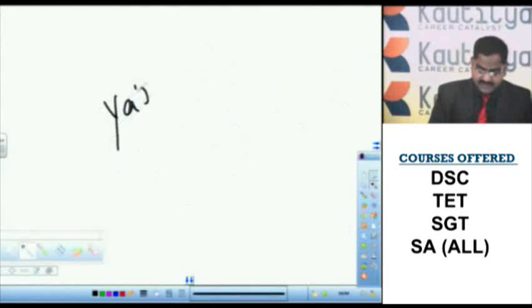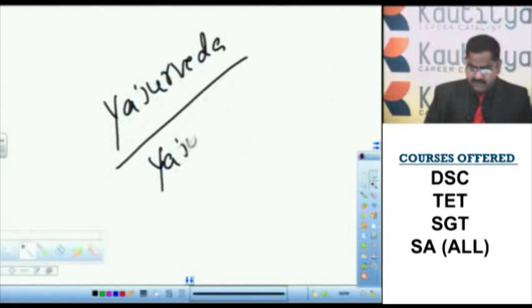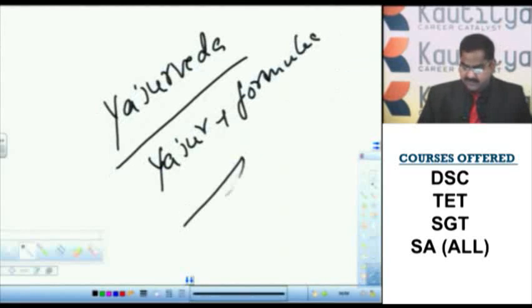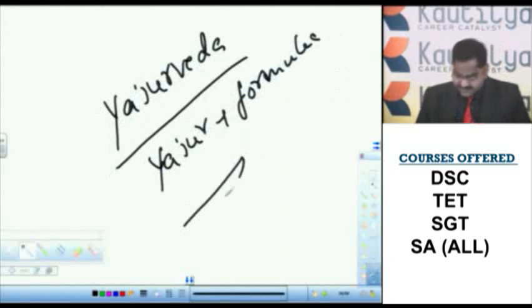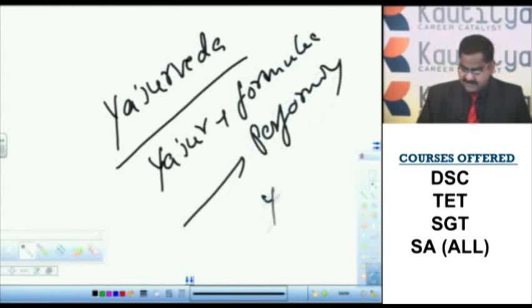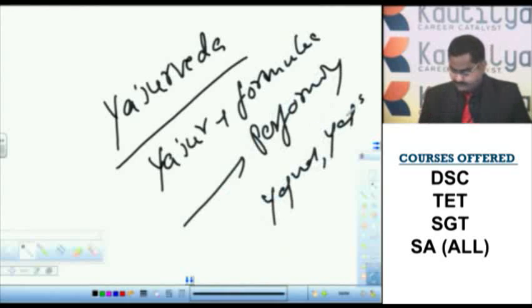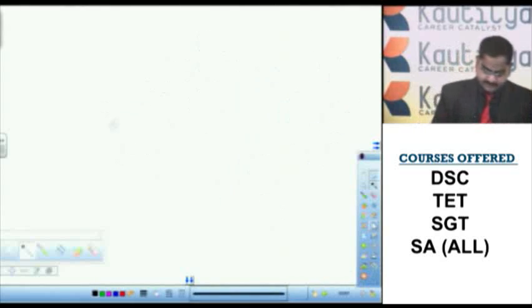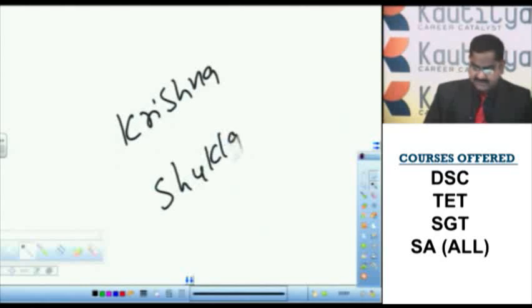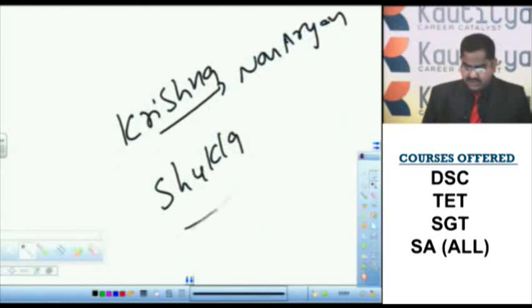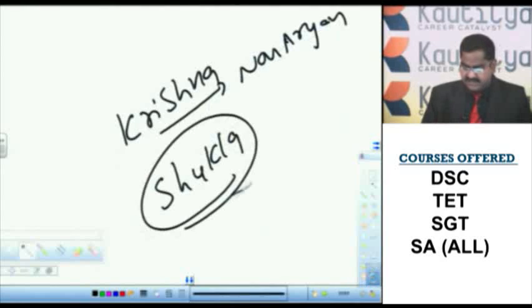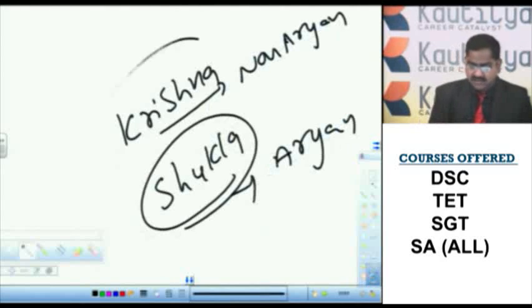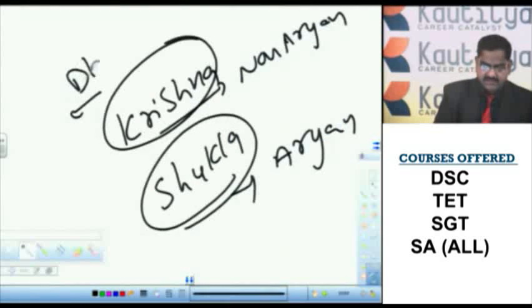Yajur Veda. What is meant by Yajur? Yajur means formulae. It is a formulae dealing with performing Yajnas and Yagas. There are two kinds in Yajur Veda. Krishna Yajur Veda and Shukla Yajur Veda. Krishna Yajur Veda deals with non Aryan rituals. Shukla Yajur Veda deals with Aryan rituals. We can call Krishna Yajur Veda as black Yajur Veda. We can call Shukla Yajur Veda as white Yajur Veda.